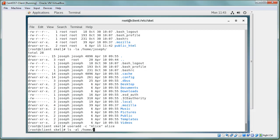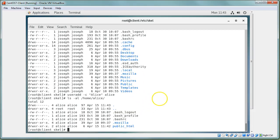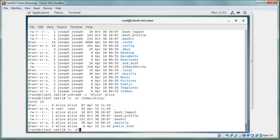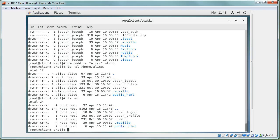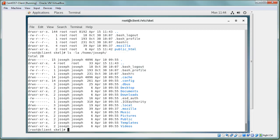After creating user alice with `useradd -c alice alice`, looking in her home directory shows she has the `public_html` folder and everything else from the skeleton directory. You can even see the dates match — April 15th for everything — it's a direct copy. This is important: set up `/etc/skel` before creating users, otherwise you have to manually add files. Joseph's directory, for example, doesn't have `public_html` because it wasn't in skel when he was created.